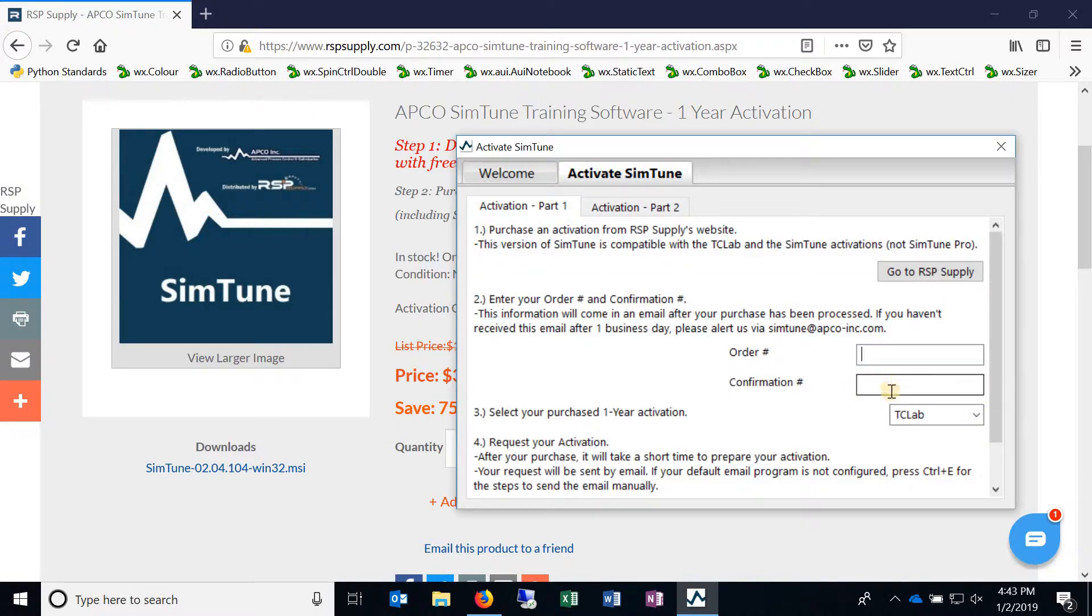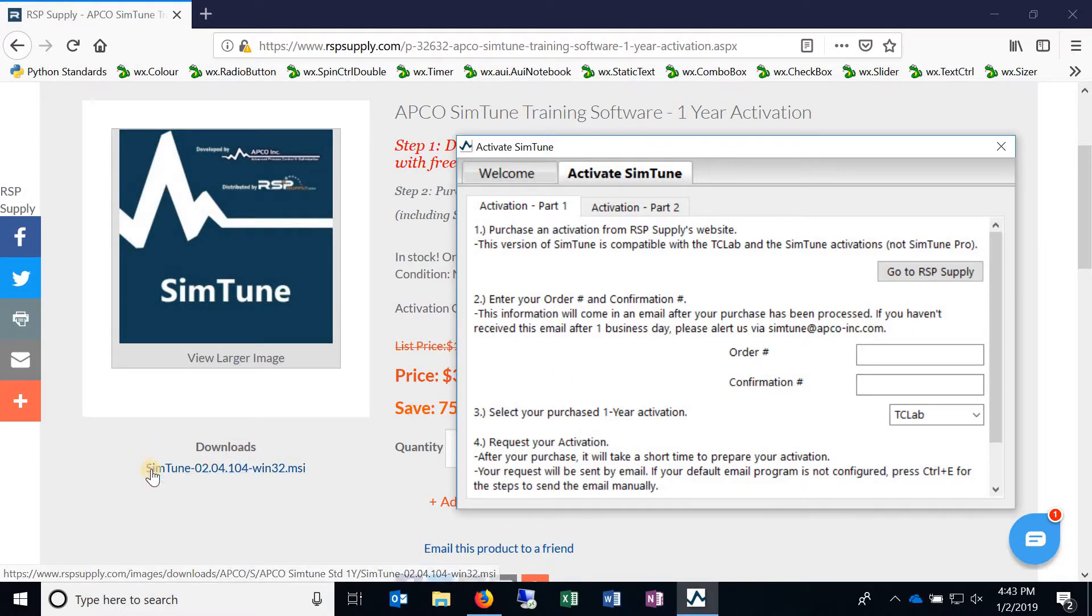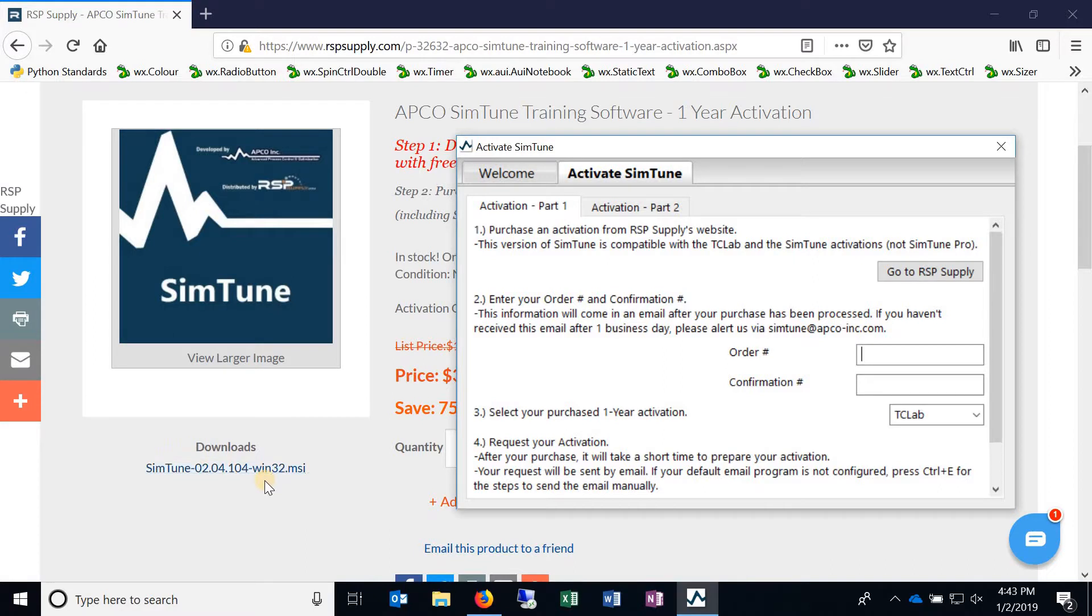This is used for the activation request. So feel free to download and install new versions as you see them come up.